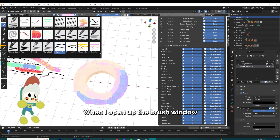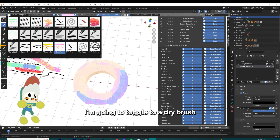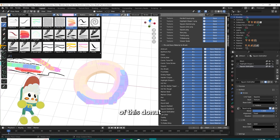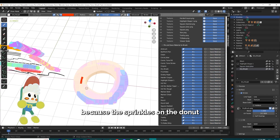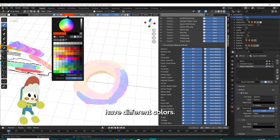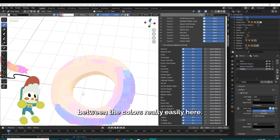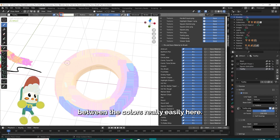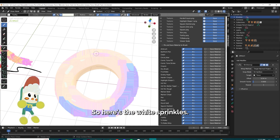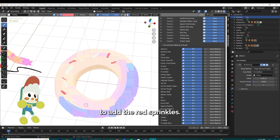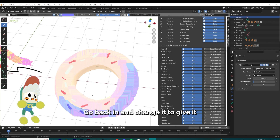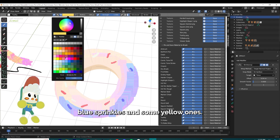When I open up the brush window, you can see all the brushes with their respective thumbnails. I'm going to toggle to a dry brush to make the sprinkle portions of this donut. Because the sprinkles on the donut have different colors, I use vertex colors to swap between them really easily. So here's the white sprinkles — go back in, change it to add the red sprinkles, go back in, change it to give it blue sprinkles, and some yellow ones.